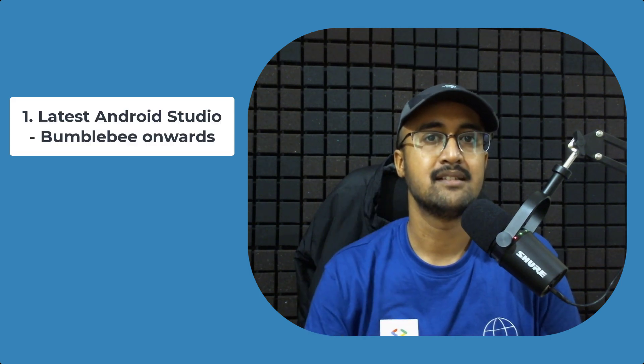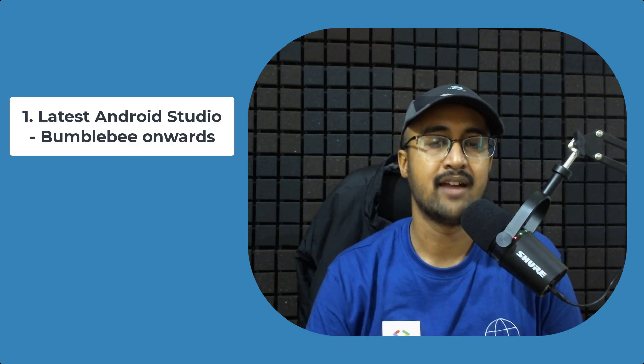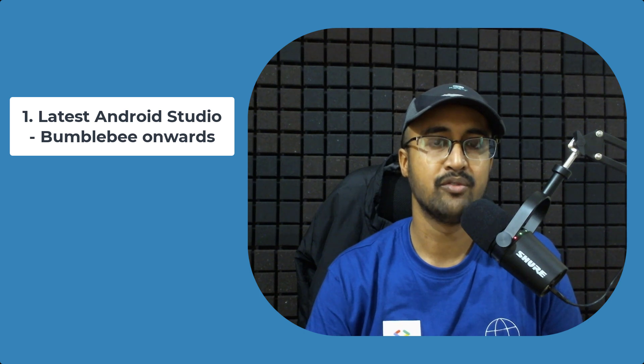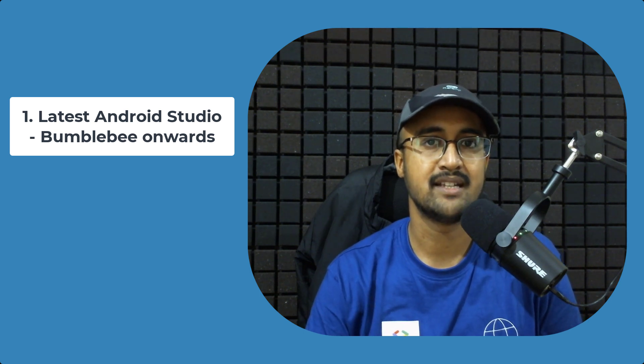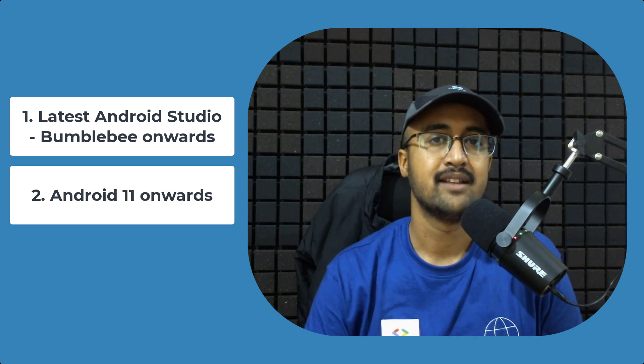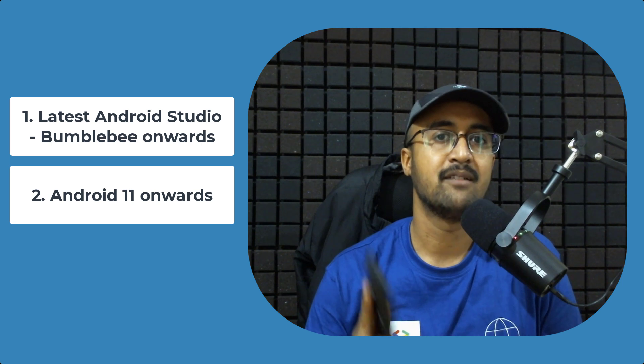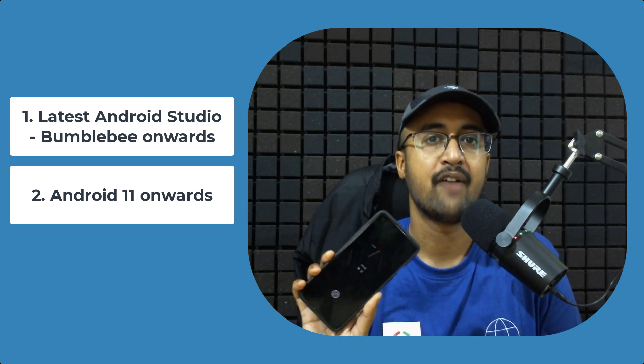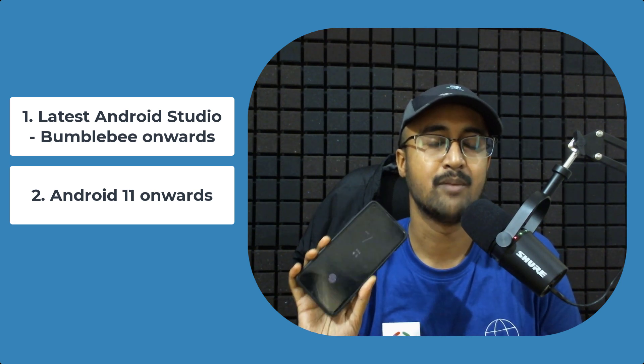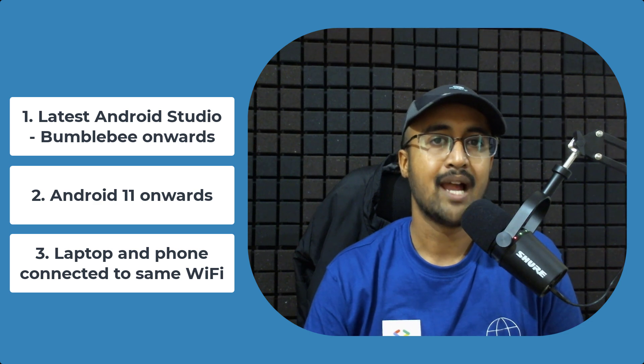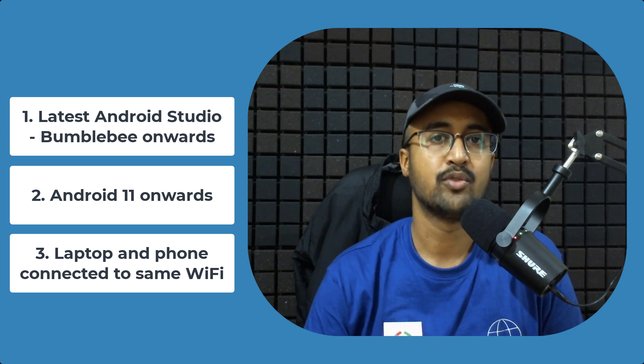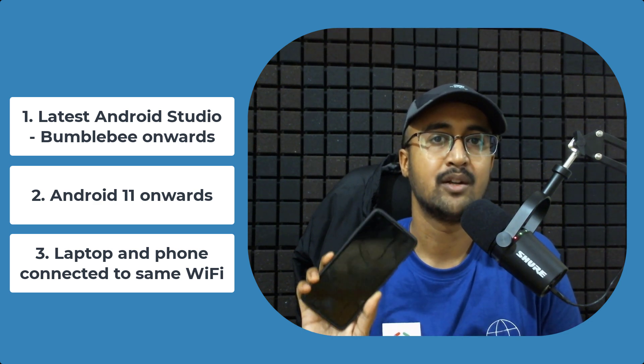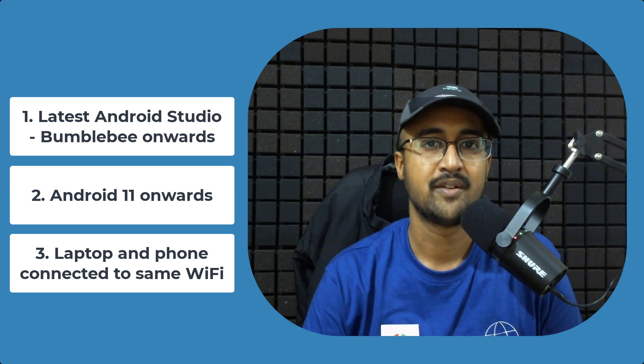The only criteria is that you should have an updated Android Studio with Bumblebee update basically. The second criteria is your physical device should have Android 11 installed minimum, and your laptop and your phone should be connected to the same Wi-Fi network.